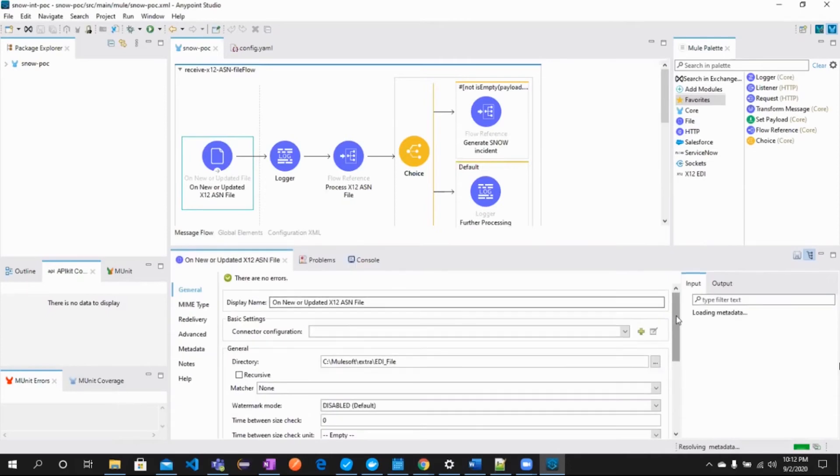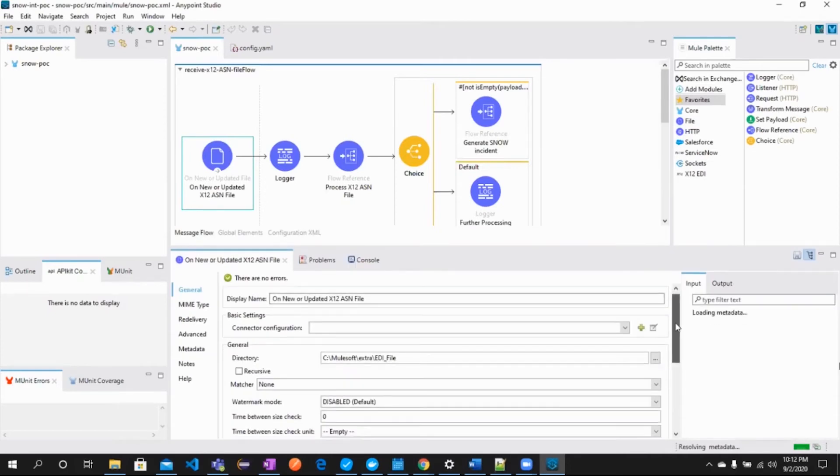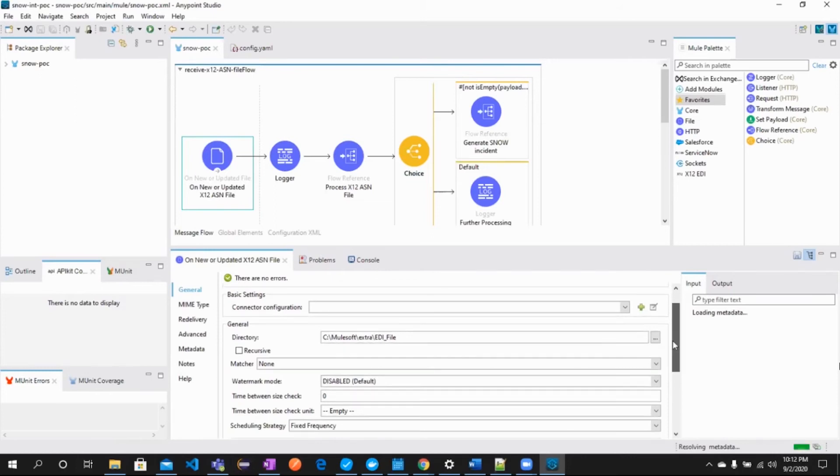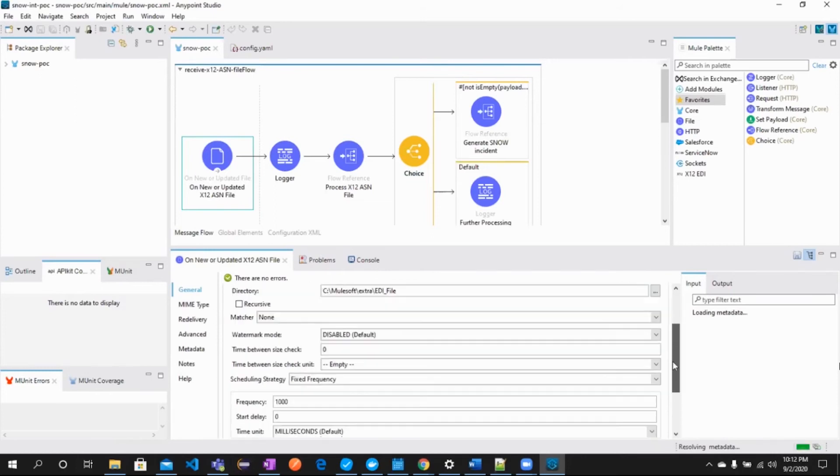We have configured the directory where the transaction file will be placed and the frequency we have set is 1000 milliseconds.